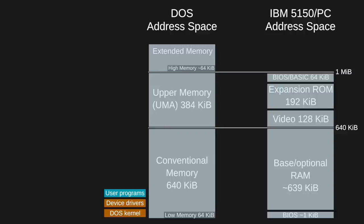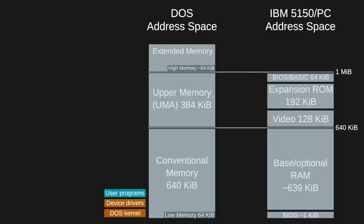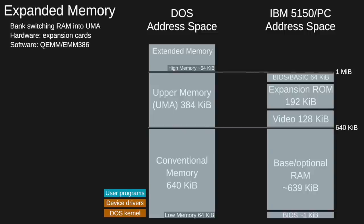Since the 8086 could address up to 1 MB of total memory, that could hypothetically be up to 1 MB of RAM. The 640K limitation was imposed by the PC architecture because the 384K upper memory area was reserved for other parts of the system. Clever methods were developed to reclaim some of that address space for program use. In DOS parlance, this is called expanded memory. It's a system of bank switching RAM into parts of the UMA. It was first done using hardware expansion cards and chipsets, and later simulated completely in software expanded memory managers like QEMM and EMM386.